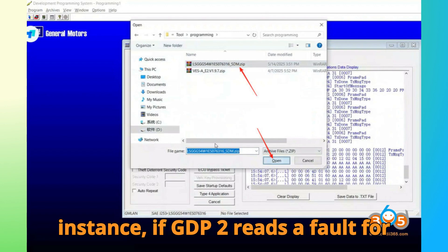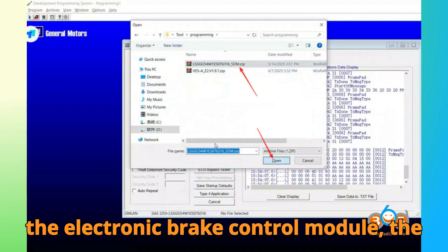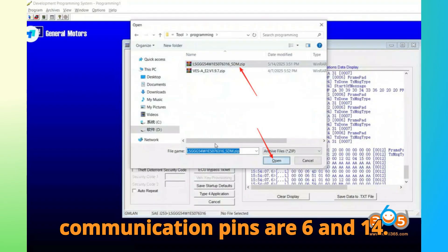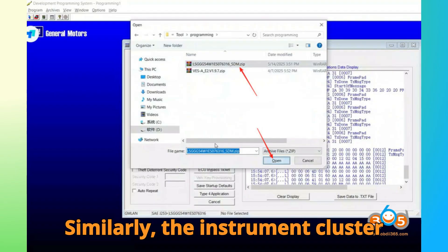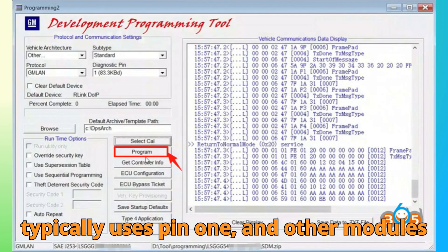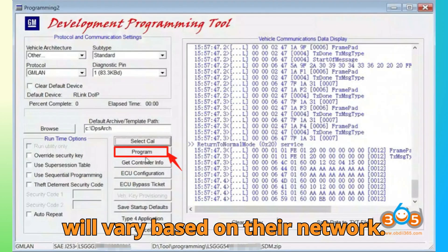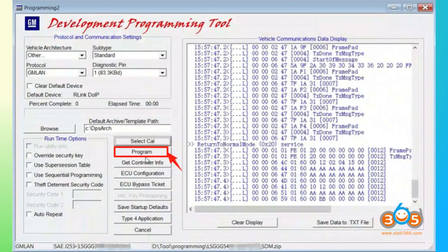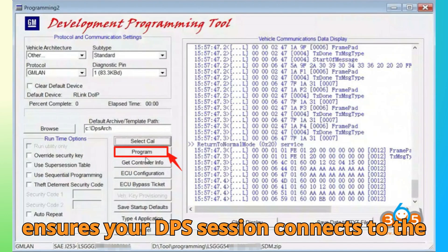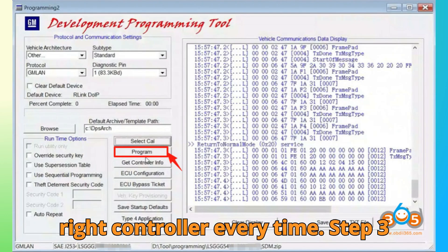For instance, if GDS2 reads a fault for the electronic brake control module, the system will show you that the communication pins are 6 and 14. Similarly, the instrument cluster typically uses pin 1, and other modules will vary based on their network configuration. Knowing these details ensures your DPS session connects to the right controller every time.